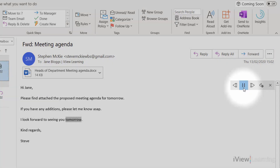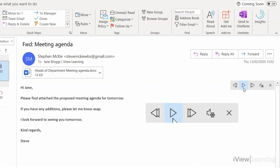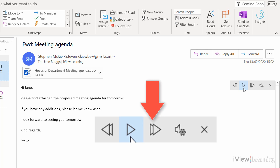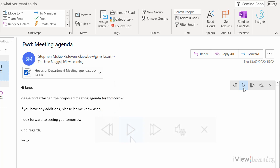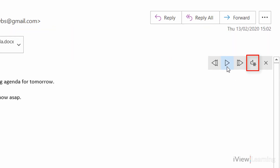The fast forward button will jump the playback to the next sentence. The rewind button will jump to the previous sentence. Press play to resume playback. Click on the settings icon.